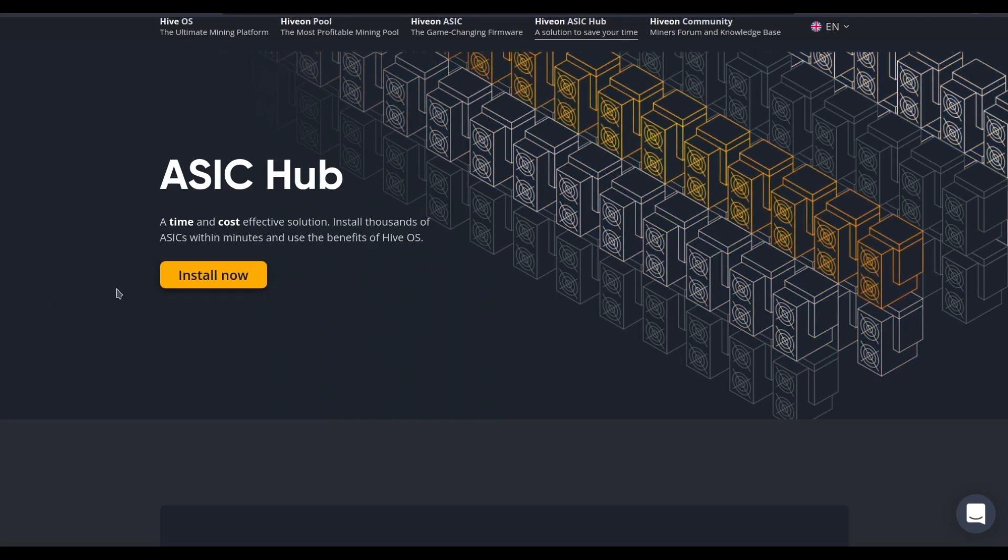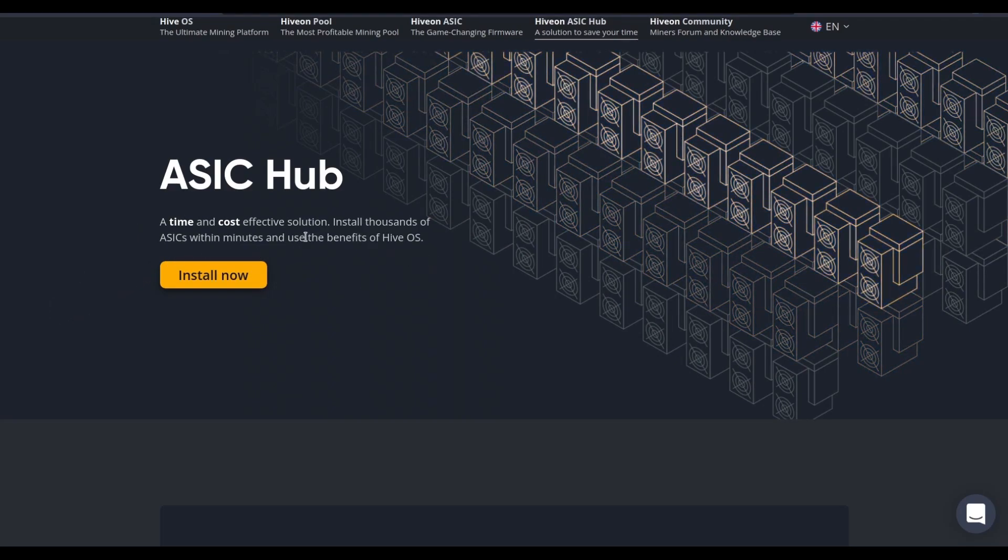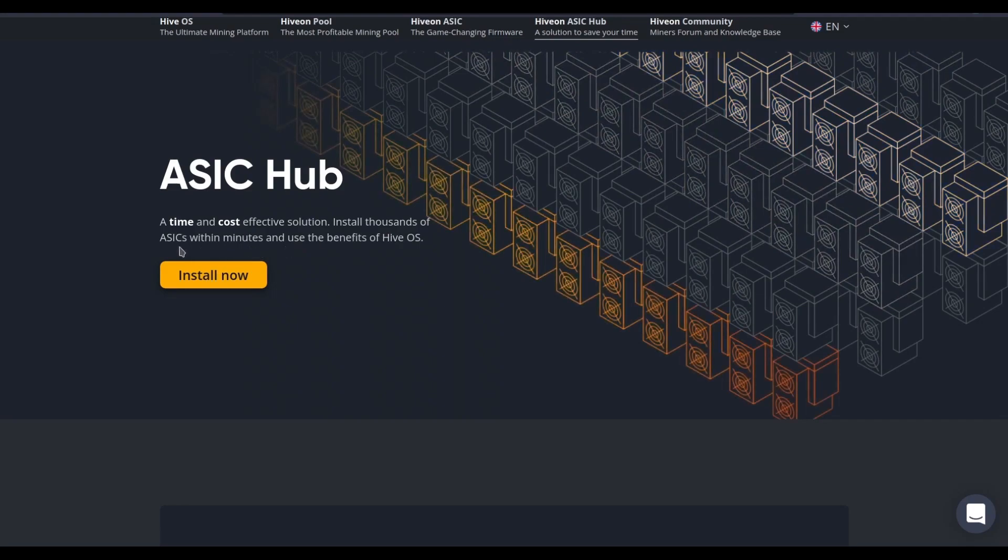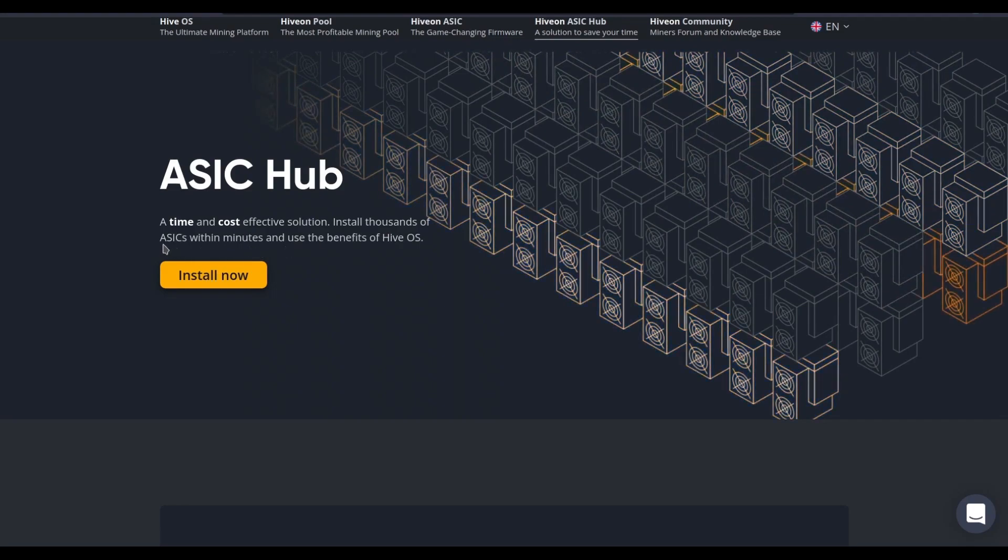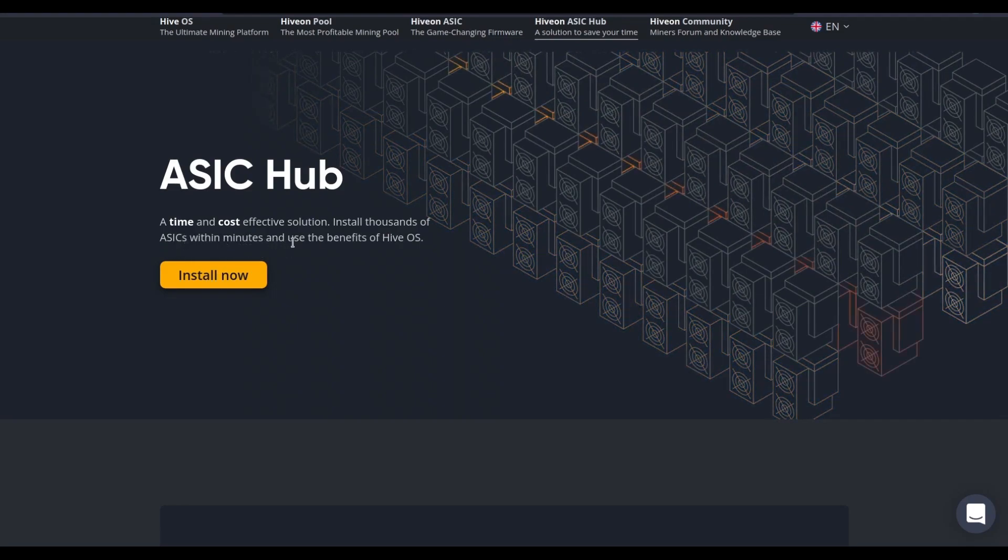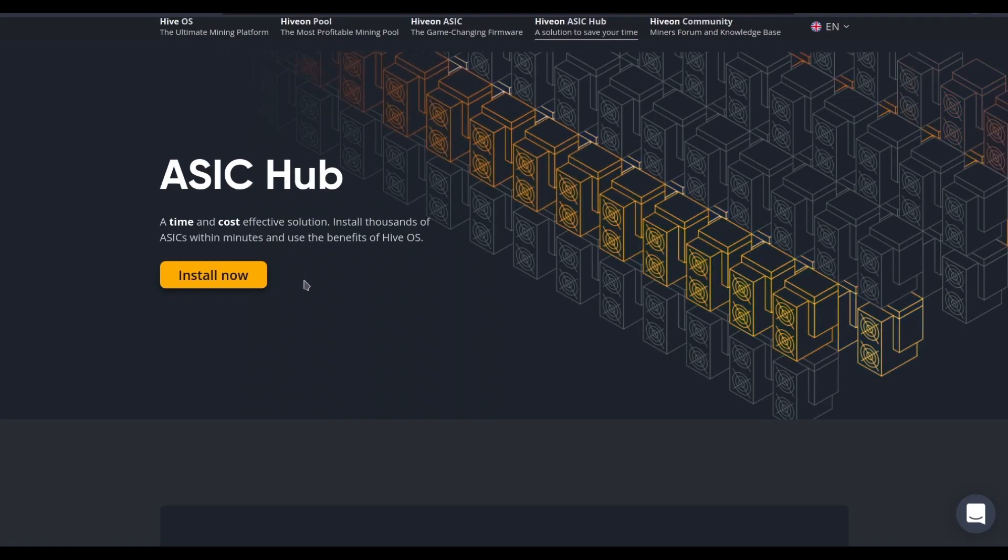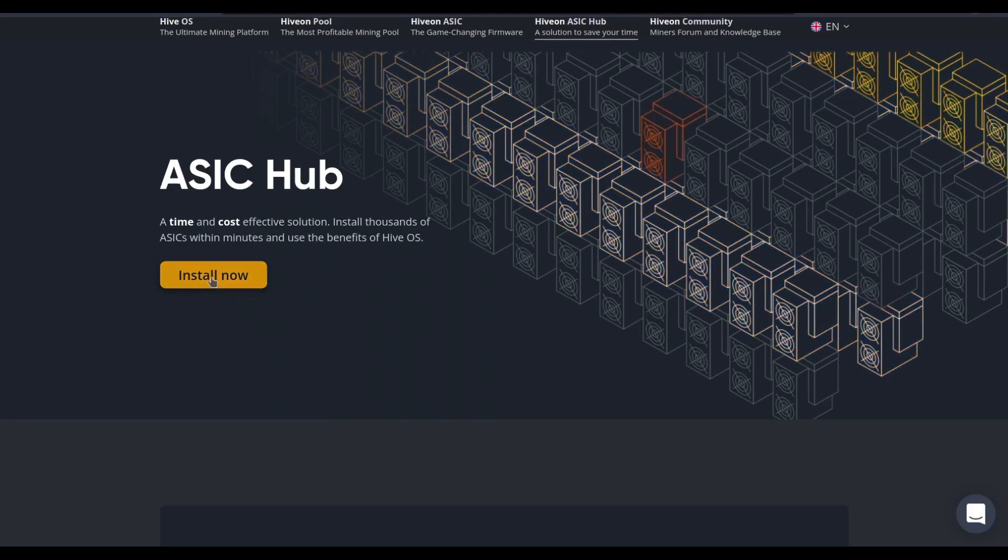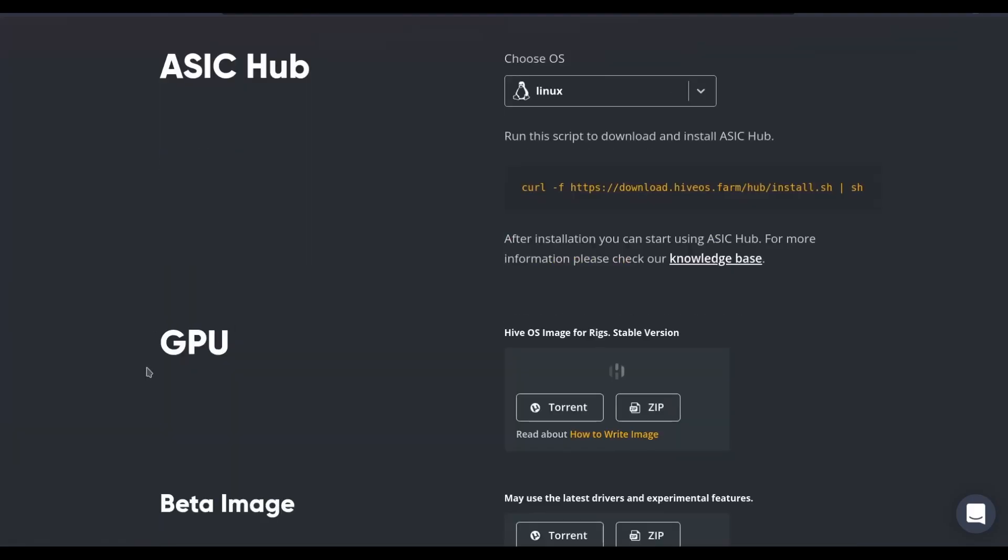This is ASIC Hub. It's a time and cost-effective solution that allows you to install as many ASICs as you have in your farm within minutes and use all the benefits of HiveOS quickly. Here's how we install it.